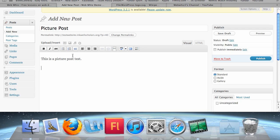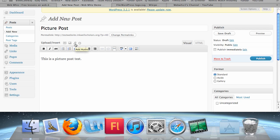Now in order to upload or insert media, there's an uploading insert area right here with four buttons next to it. There's a picture frame, a video film, musical notes, and a star. The picture frame is for adding pictures, the video is for adding videos, the musical notes is for adding audio, and the media star is for adding other media like PDFs.